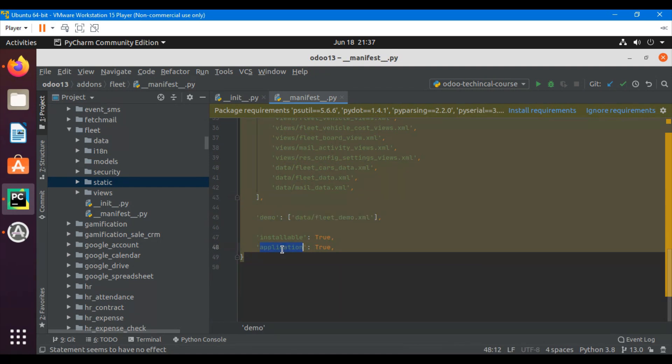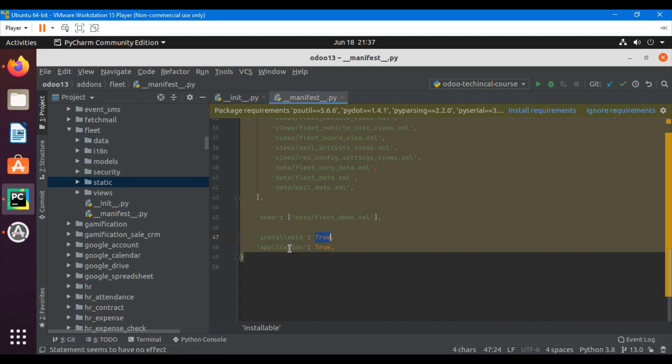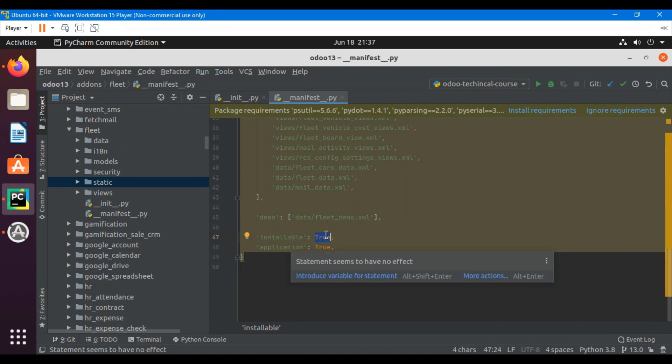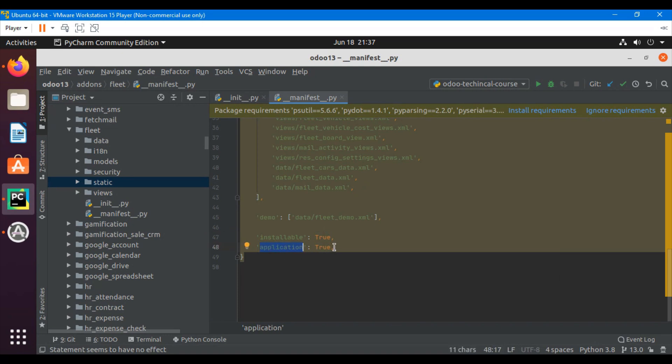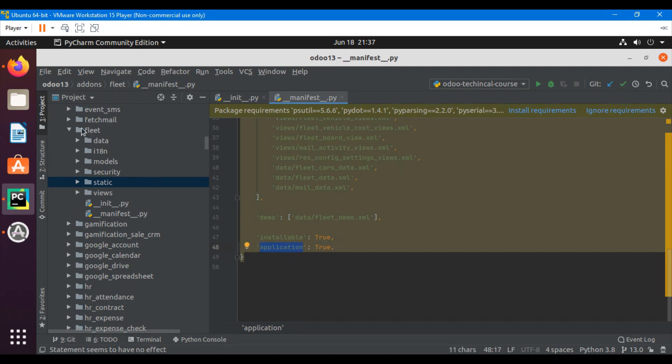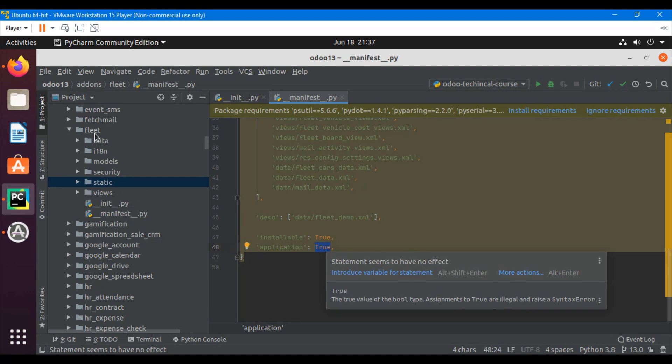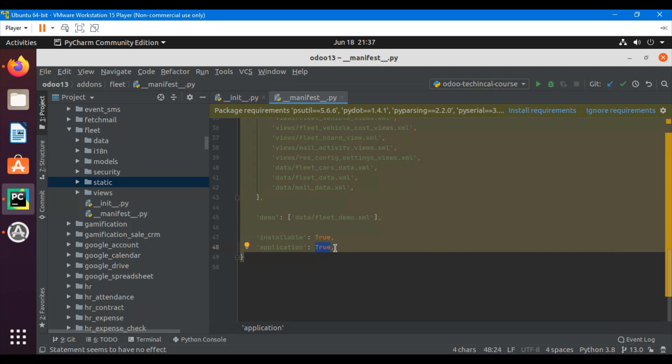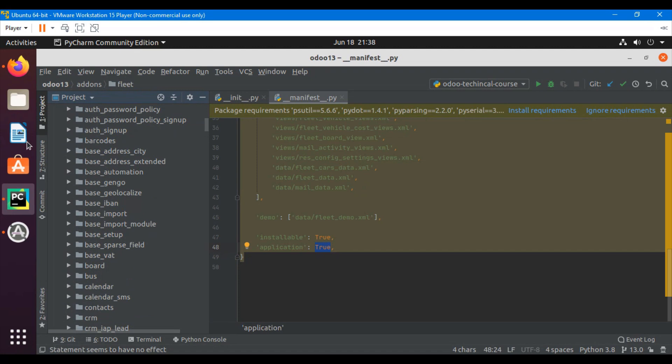Then we have the installable attribute. If we set installable true then we can install it. If we set it as false then we will not be able to install it. The application attribute means whether this is an application or a module. If we set it as true then it means it is an application, but if we set it false then this means this is just a module, not an application. By default this feature is false.